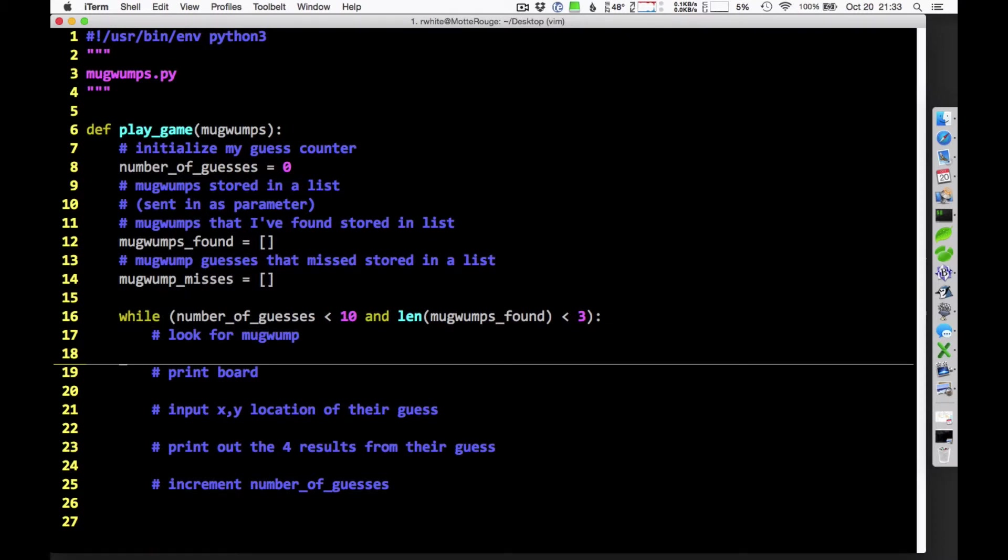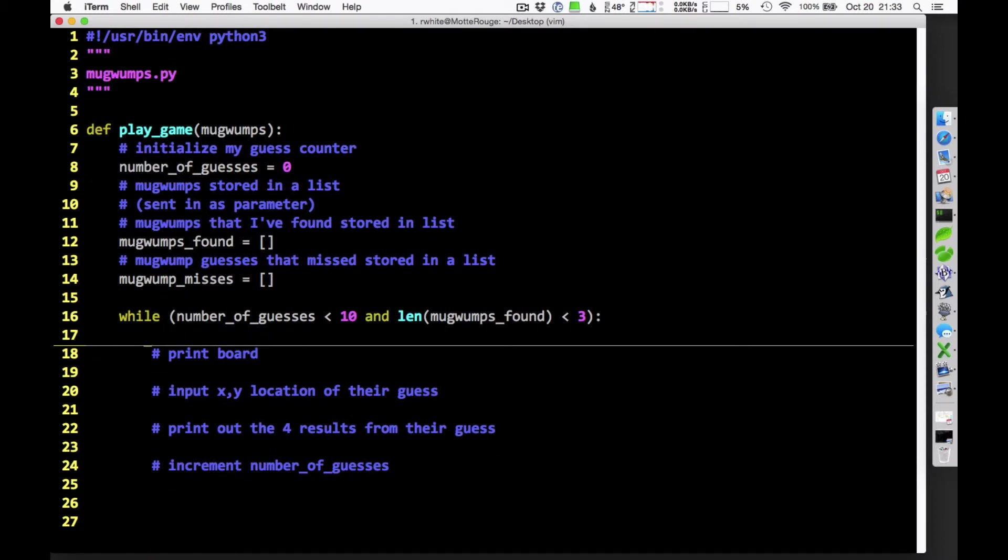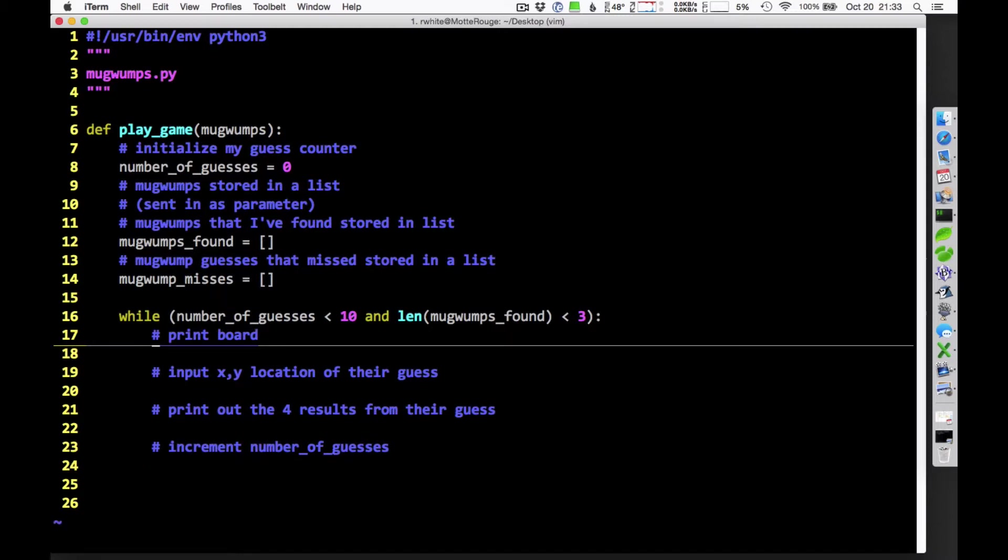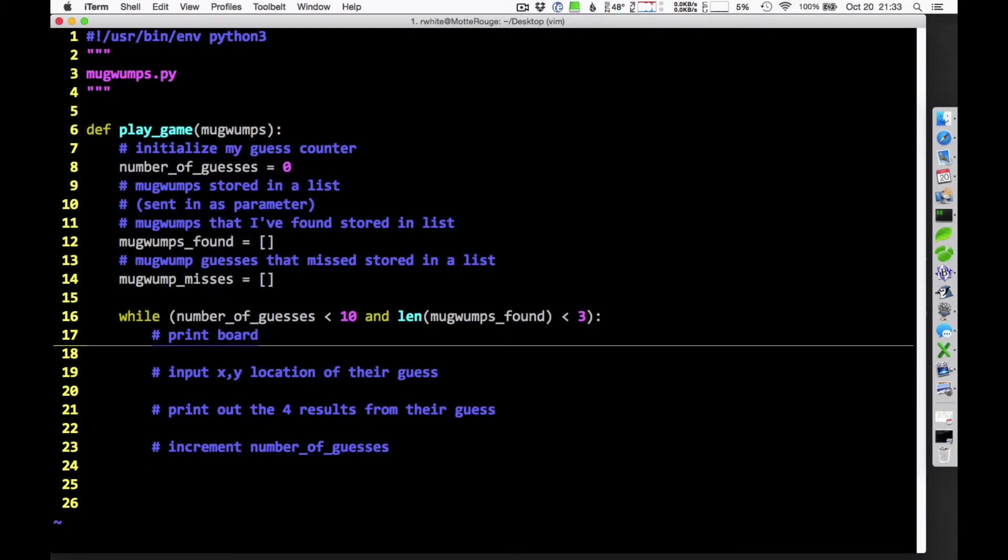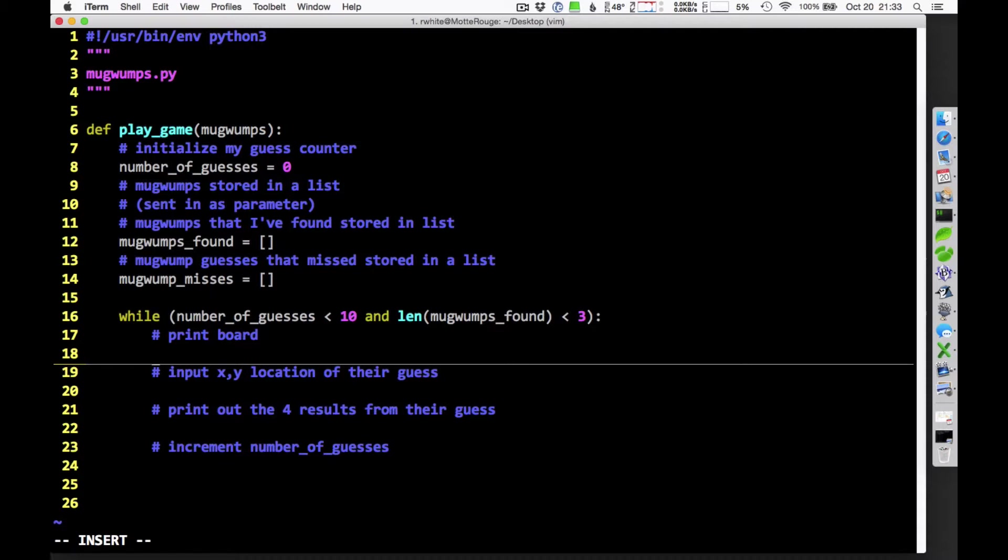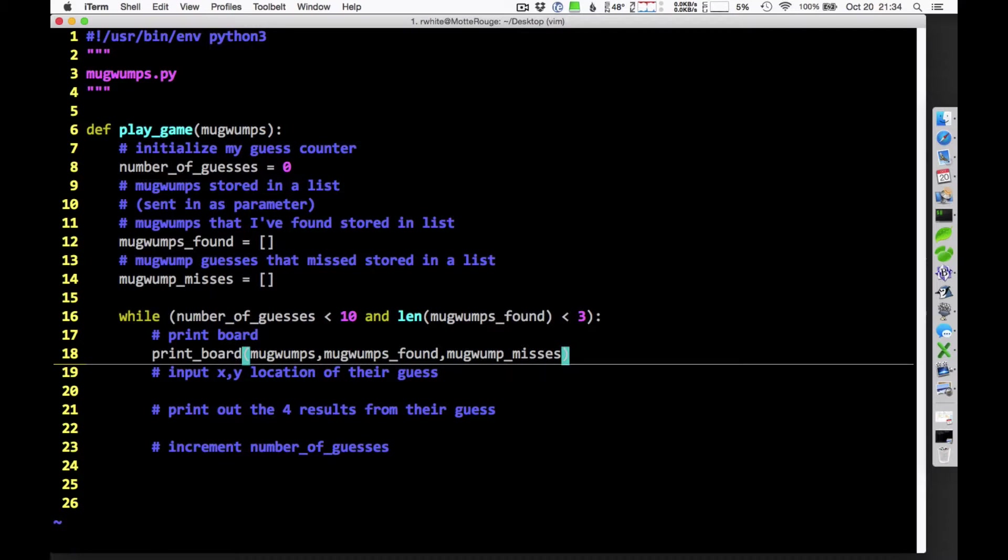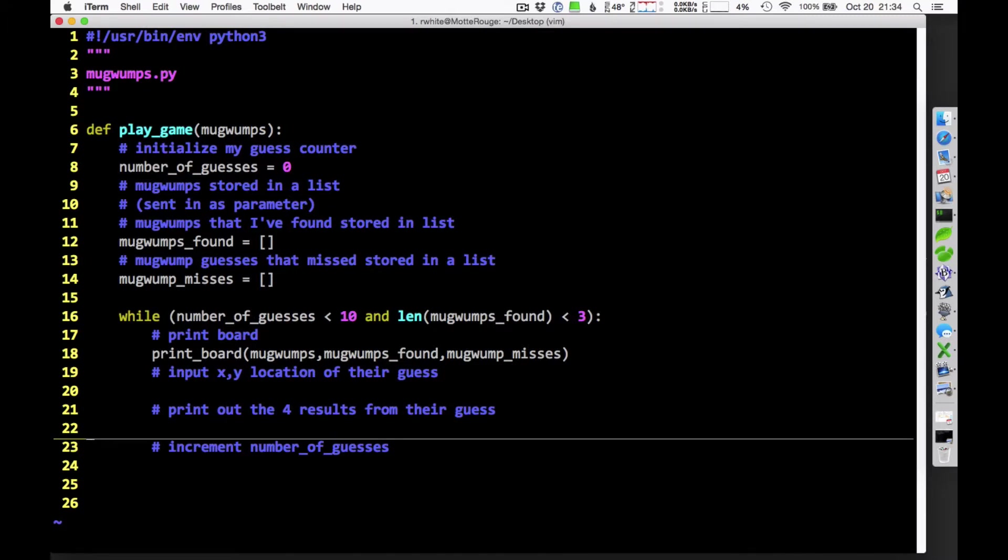I know how to look for Mugwumps. Actually, this whole thing here is going to be part of printing the board and doing all that. I should probably have a function for that. I'm going to need to print the board a lot. That's going to be a little bit complicated. So maybe I'll have a print board function that's going to take the Mugwumps lists. The Mugwumps list, the Mugwumps found list, and the Mugwump misses lists. Maybe it'll take those as parameters and do something with those. I'm still working on that idea. Inputting the location, printing out the results.